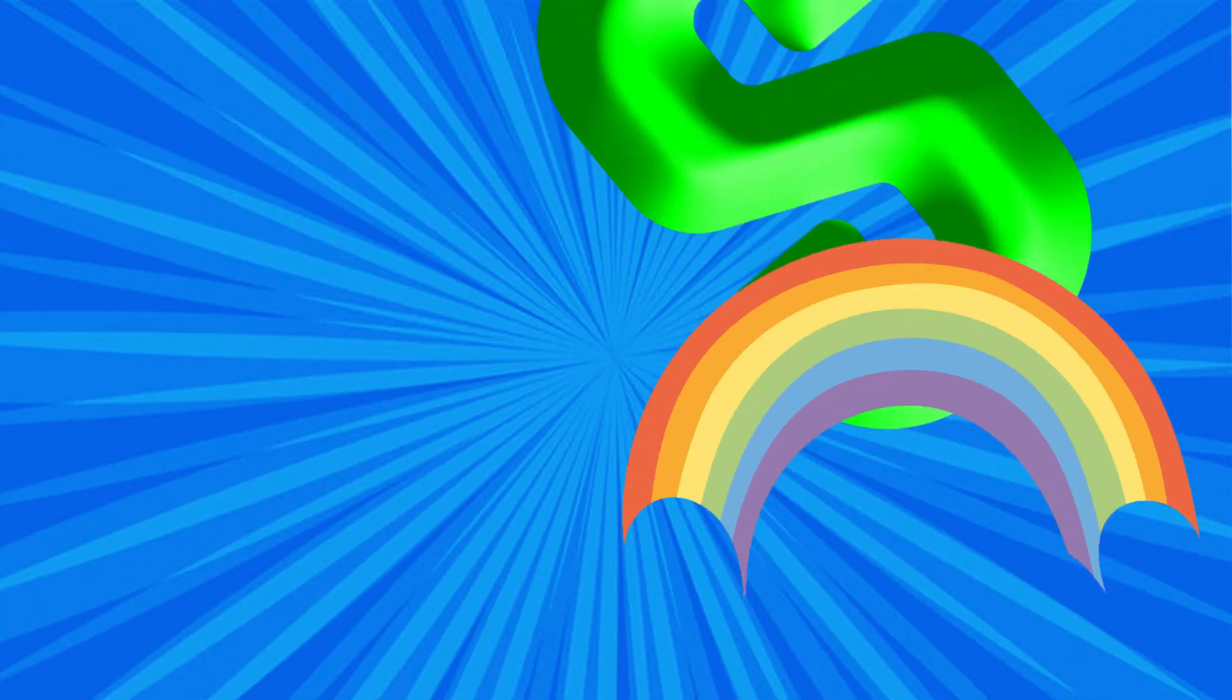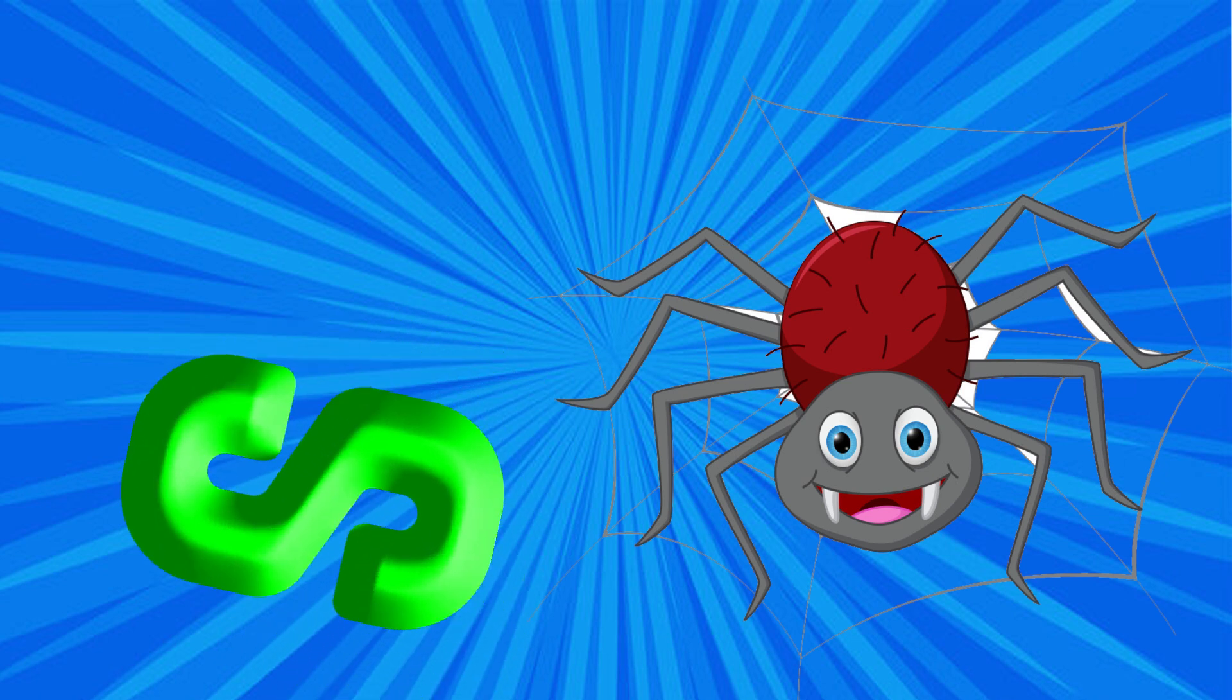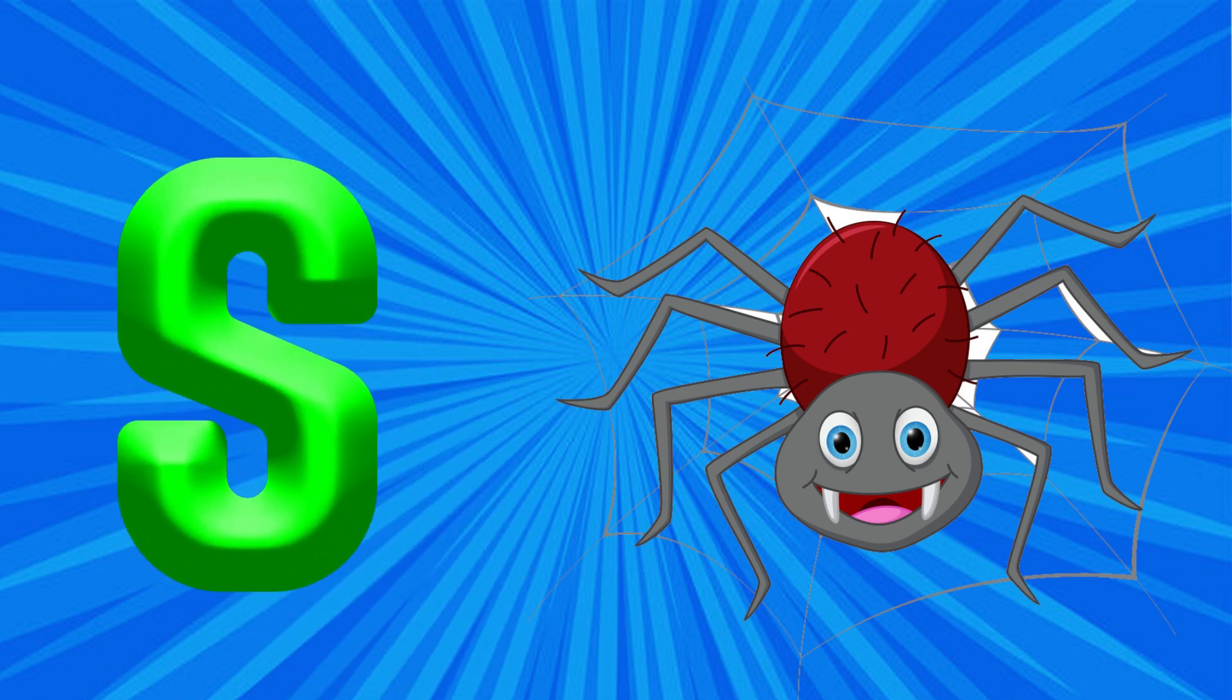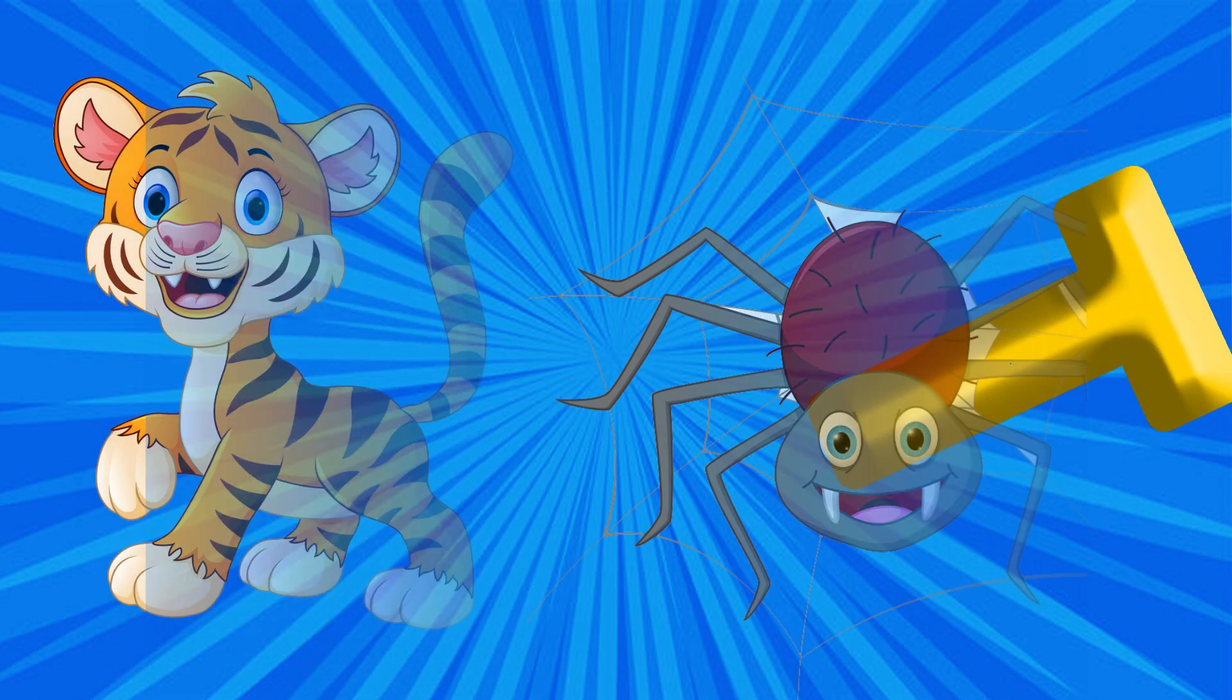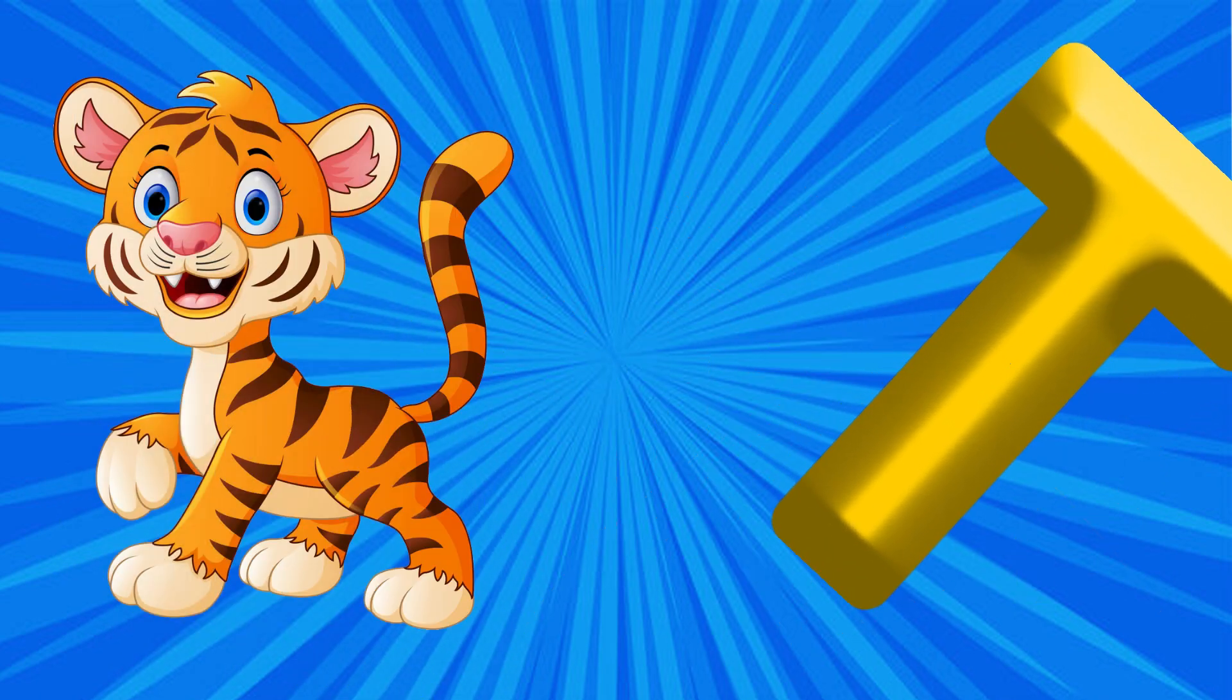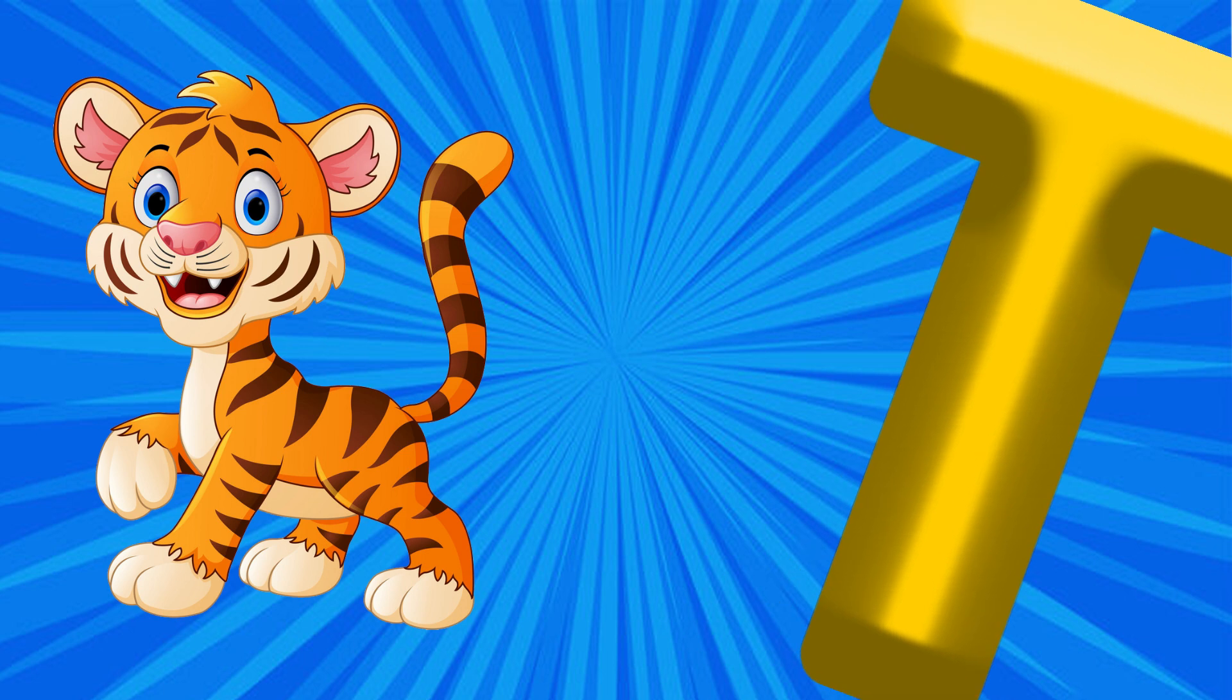S is for Spider, Sh, Sh, Spider. T is for Tiger, T, T, Tiger.